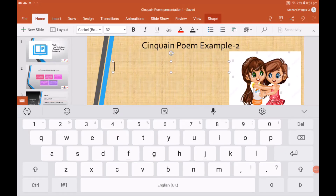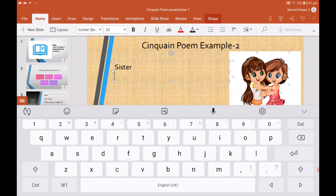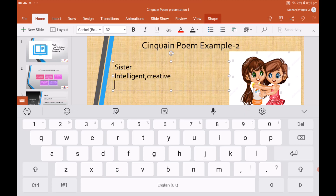Now I'm going to write another example. The topic I have chosen for my cinquain poem is 'sister.' Sister is a noun for my topic word. Now I'm going to write two adjectives that describe 'sister' — my adjectives are 'intelligent' and 'creative.'